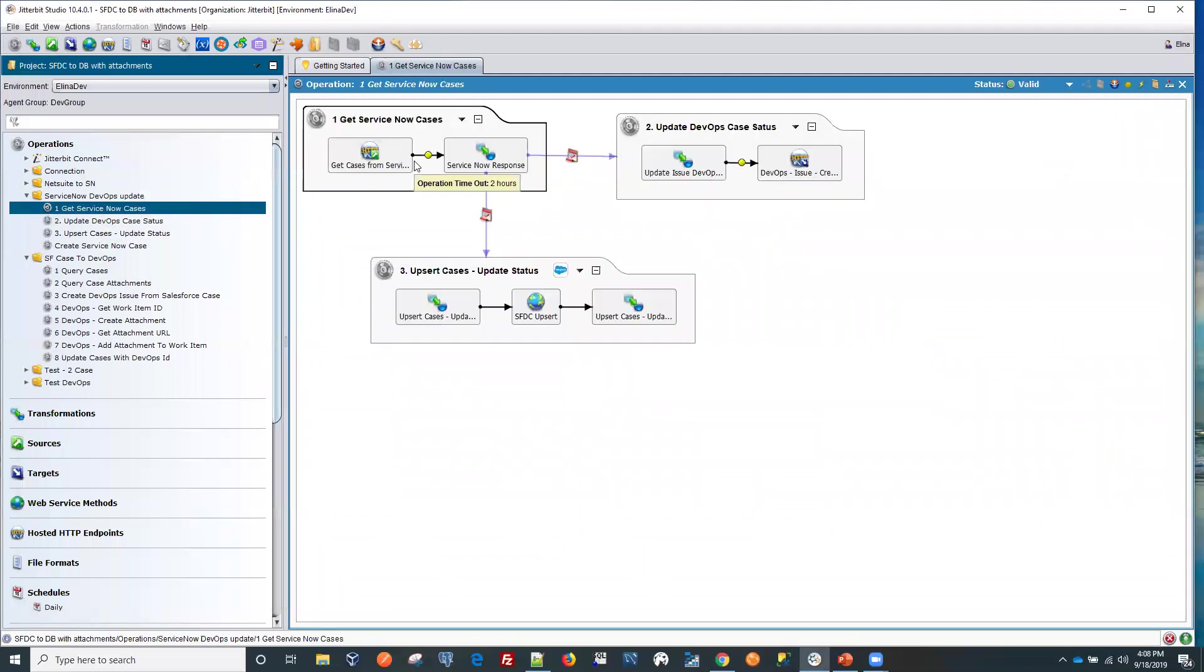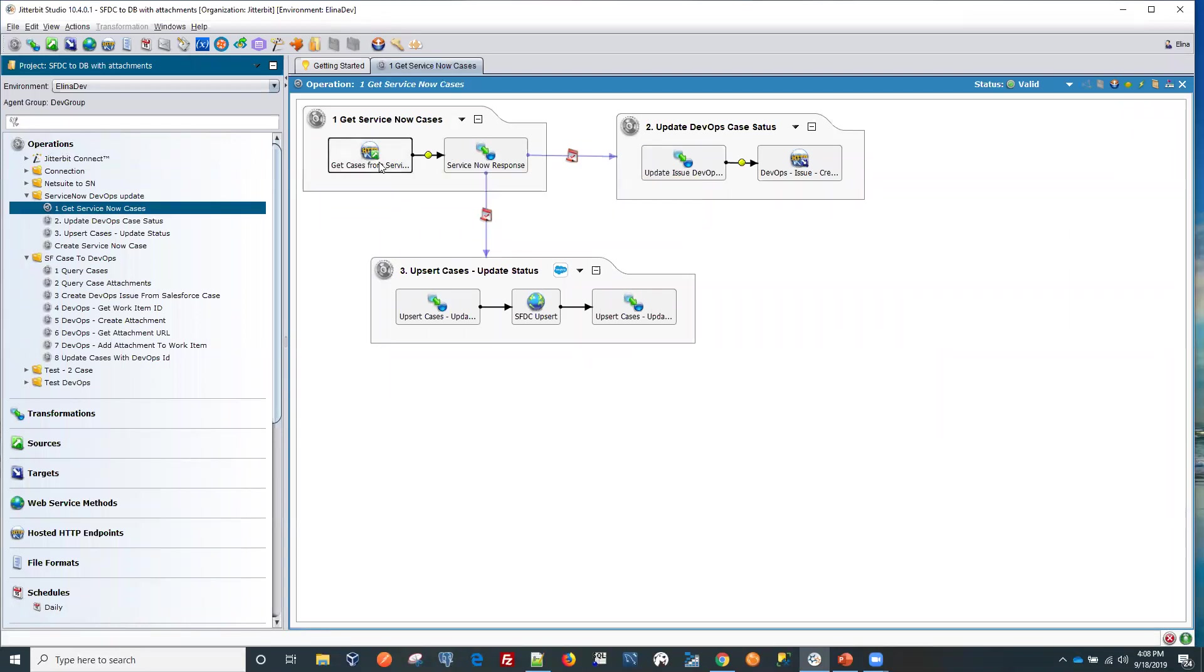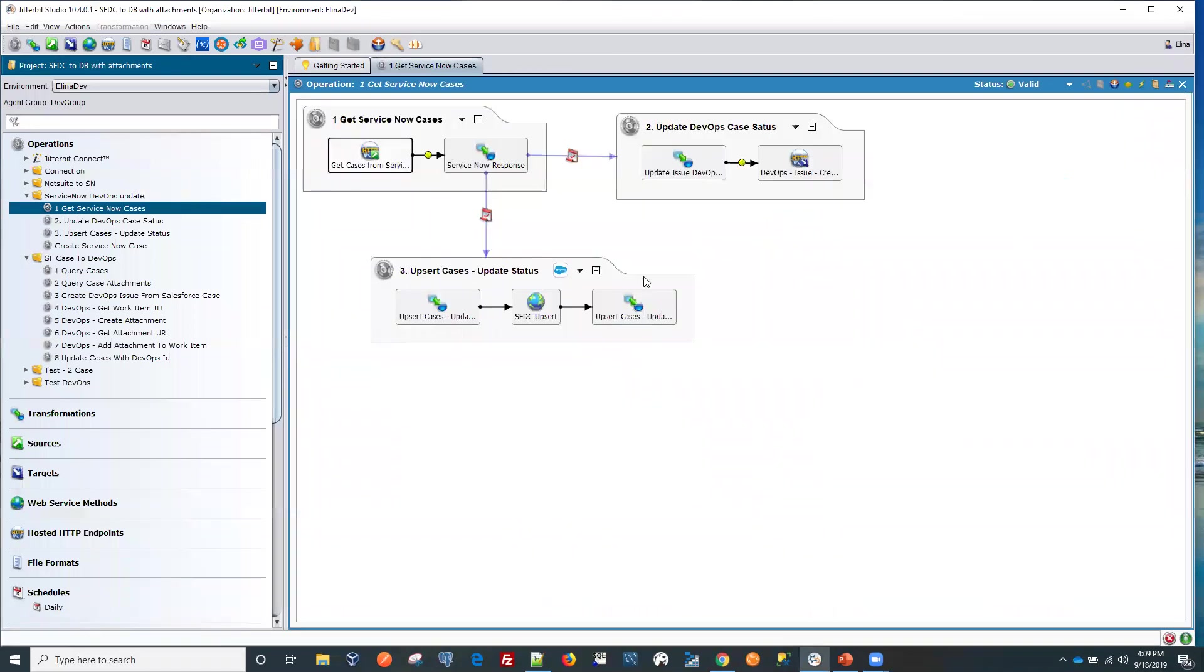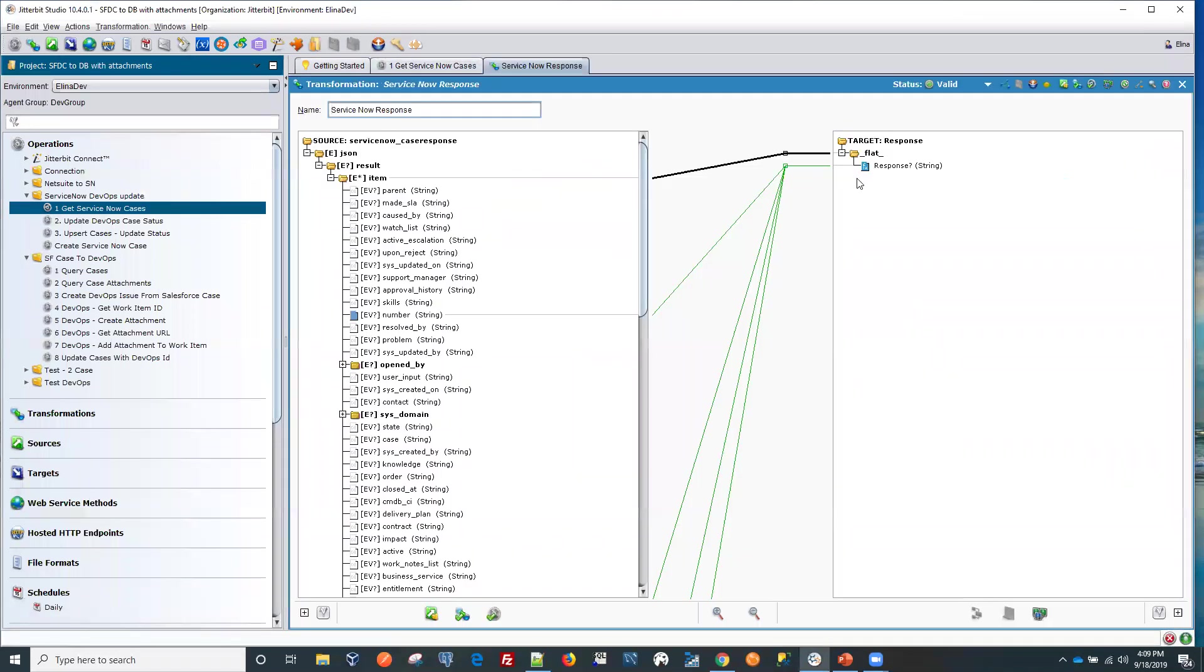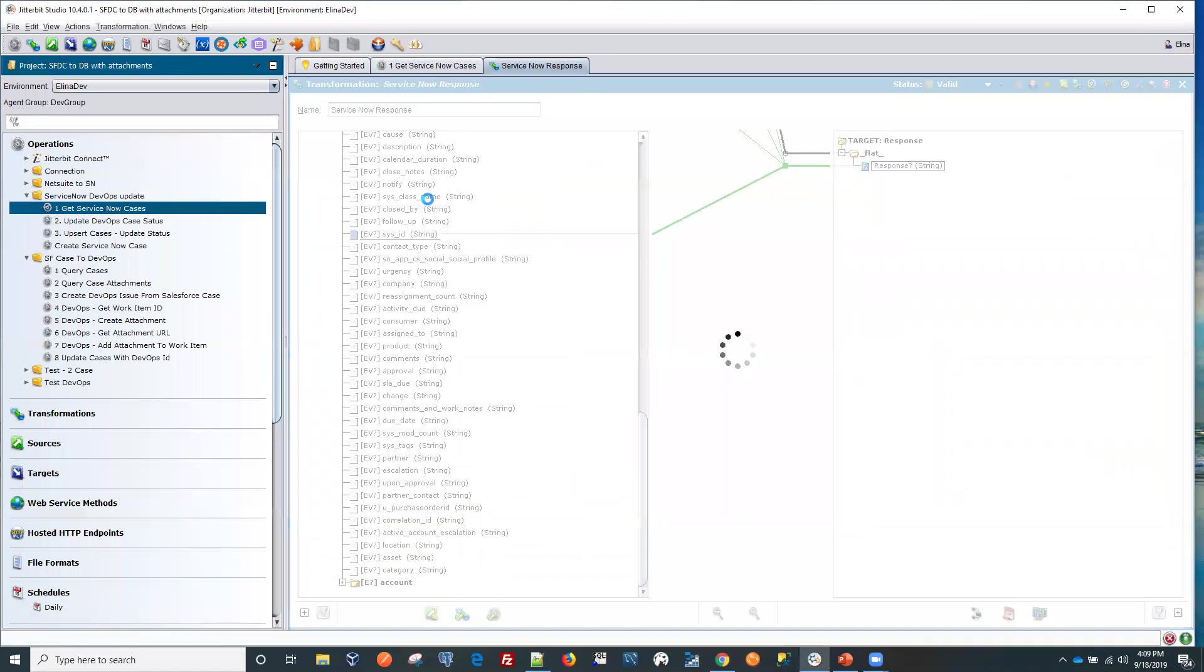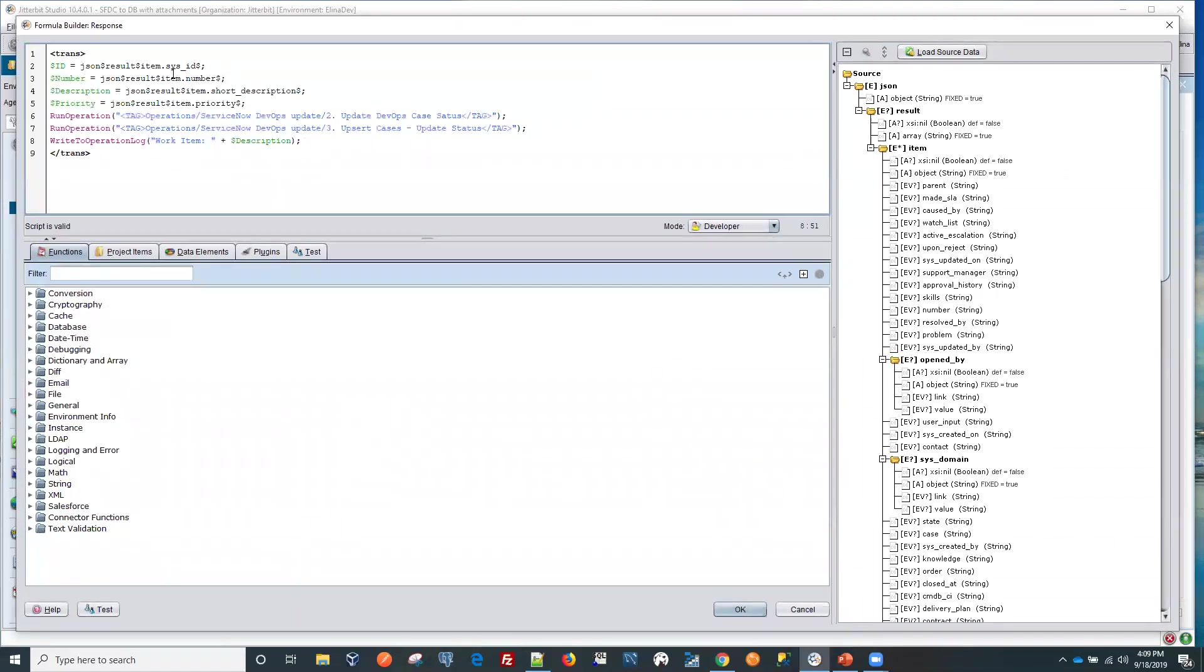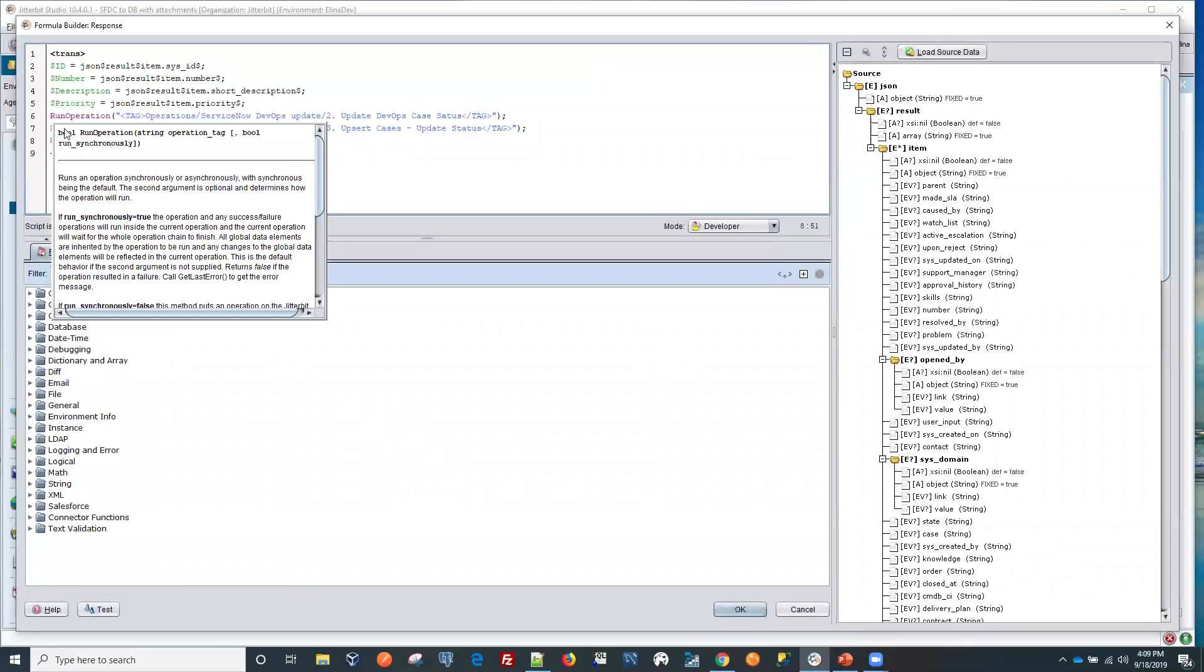What this will do is connect to ServiceNow using their exposed API. We'll use this API to connect to ServiceNow to get the customer service case. And then from here, we will be running two operations. As soon as we create these global variables to have the information on all those IDs in variables, we're going to run.